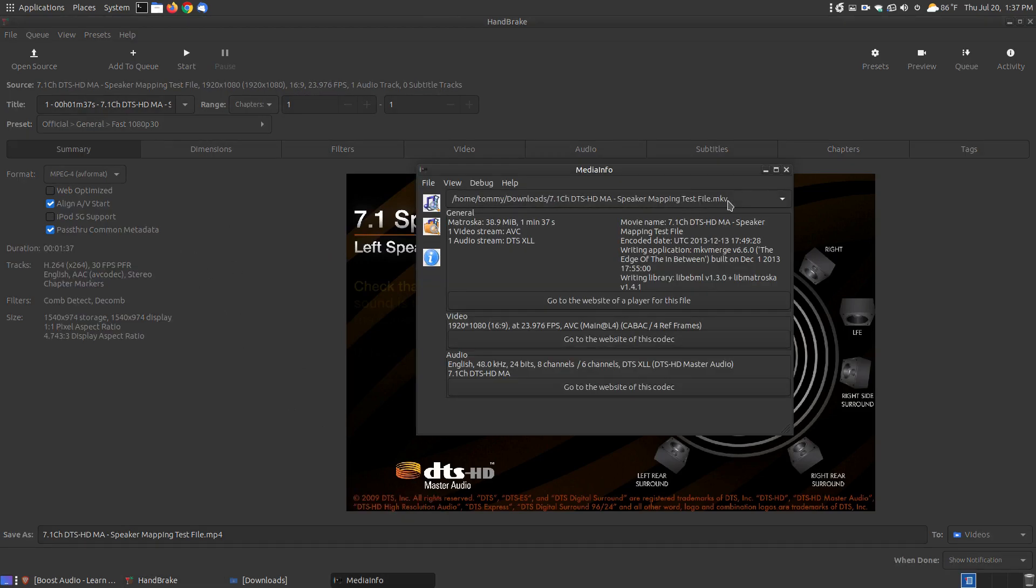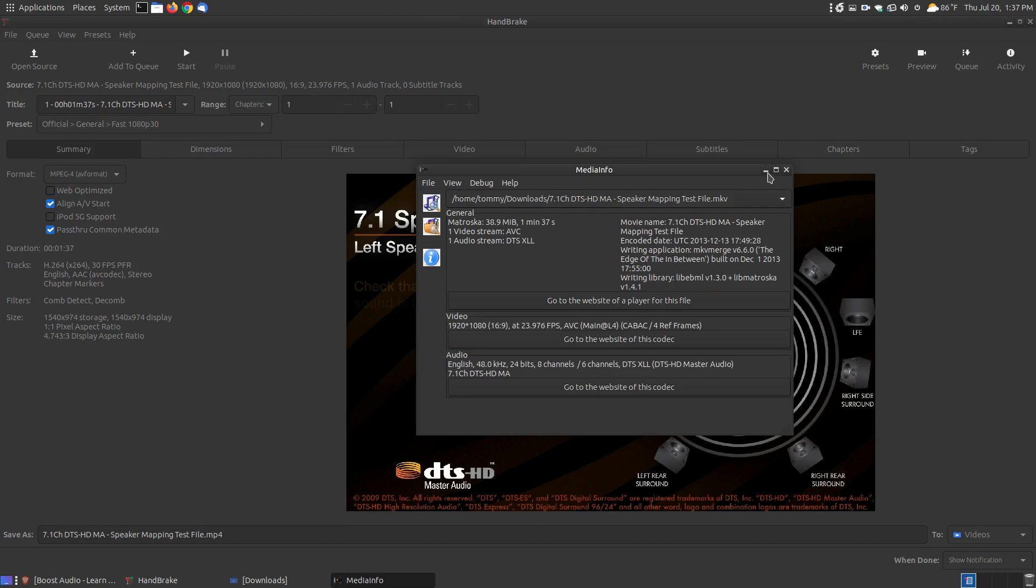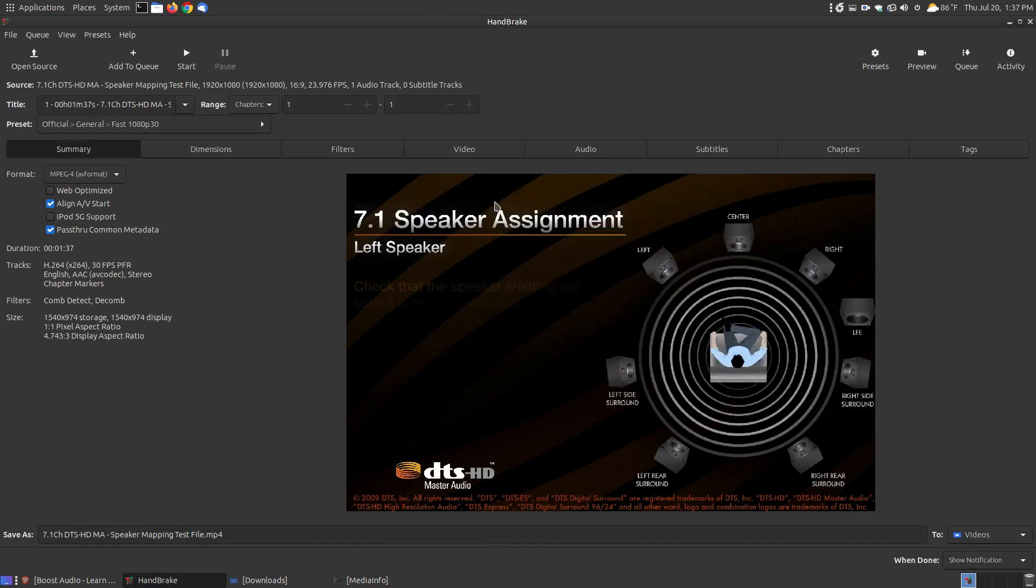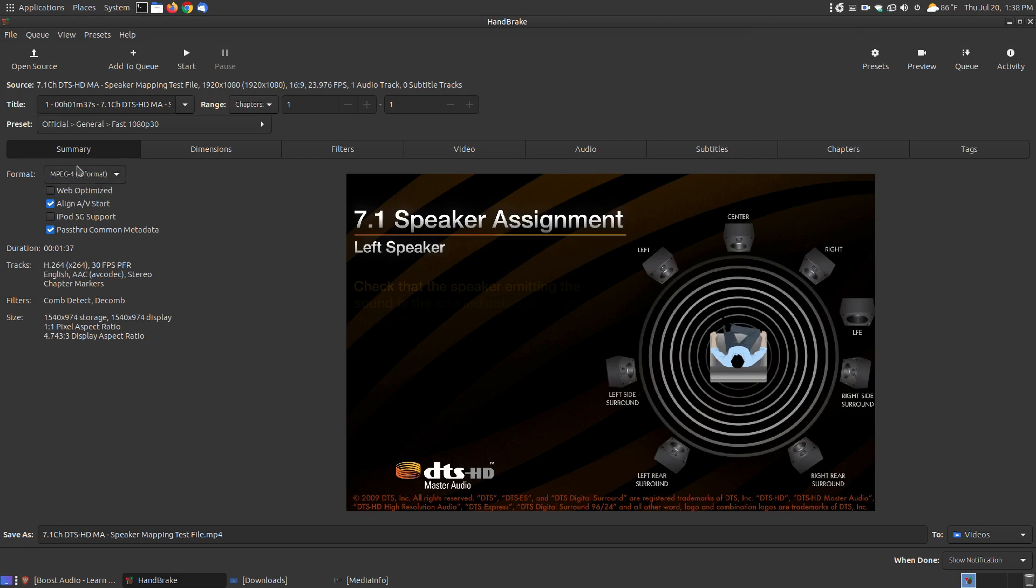You remember my format was MKV. If you want to keep the format the same, by default it selects MP4, MPEG4.